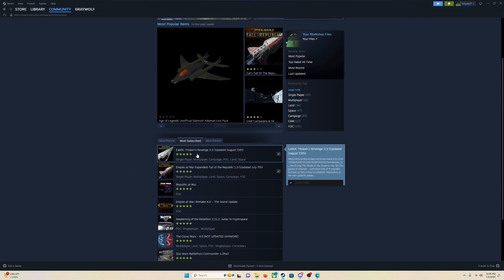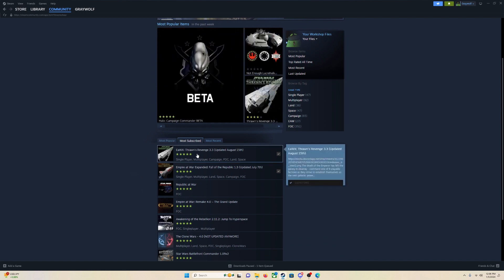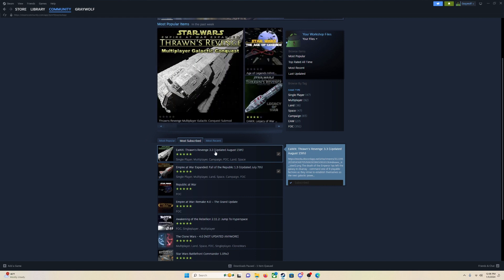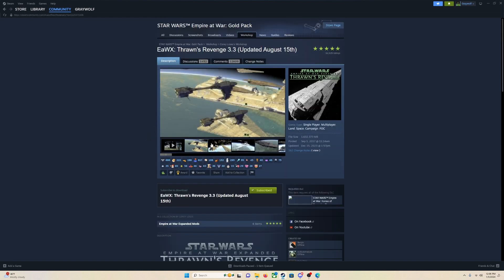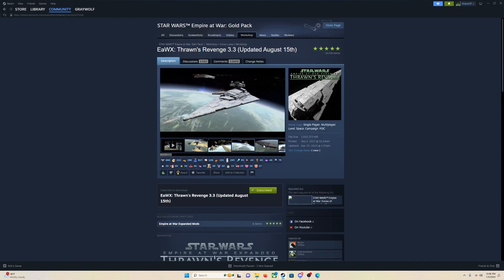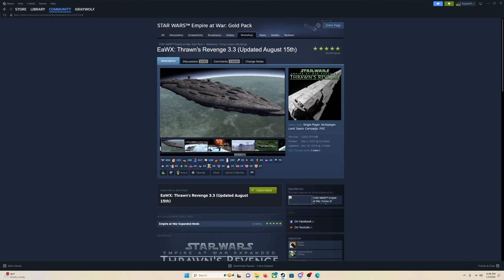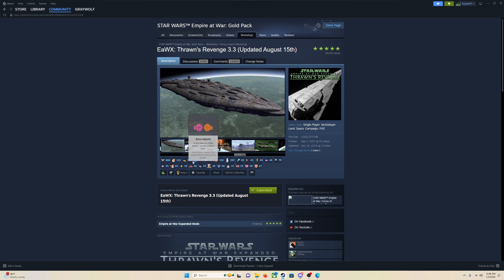Let's start with Thrawn's Revenge. This is, in my opinion, one of if not the best mods for this game. It absolutely completely overhauls the game. It just adds so many different things, so many factions and everything. It is the most downloaded mod of all time for this game.